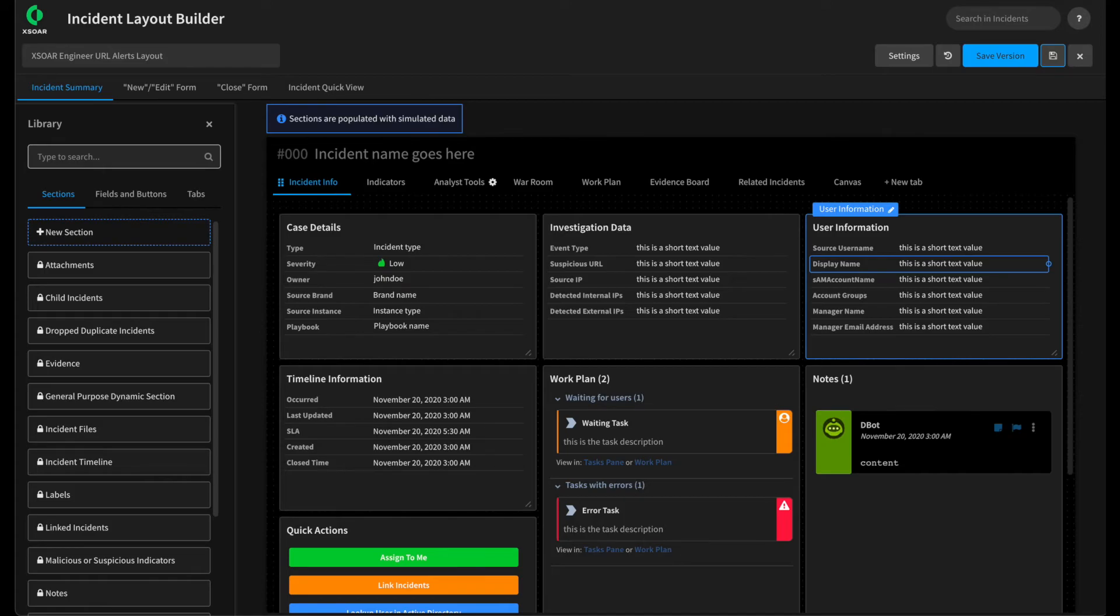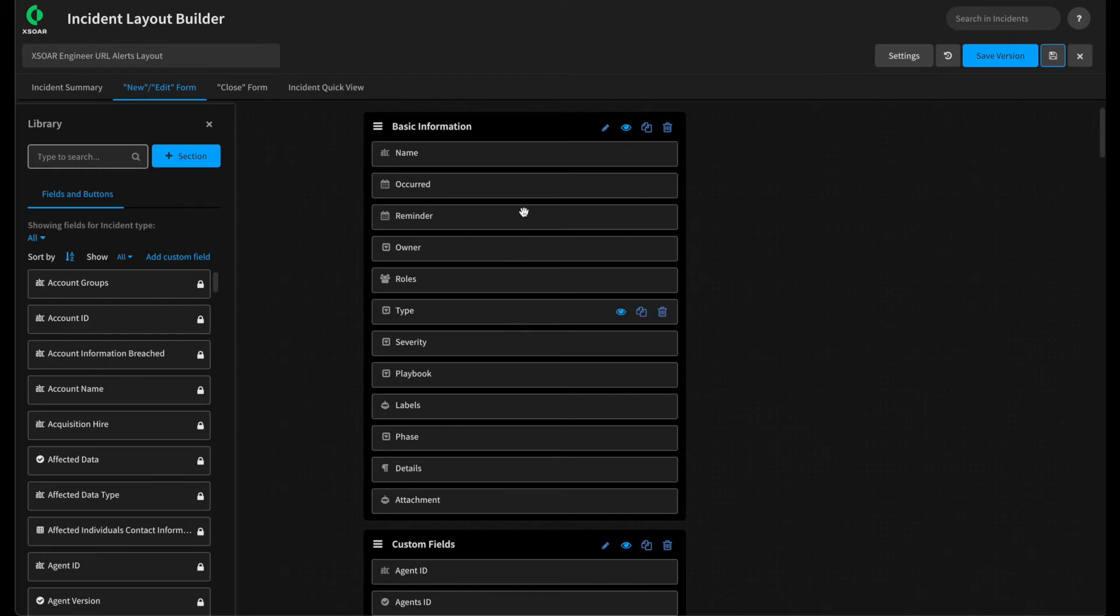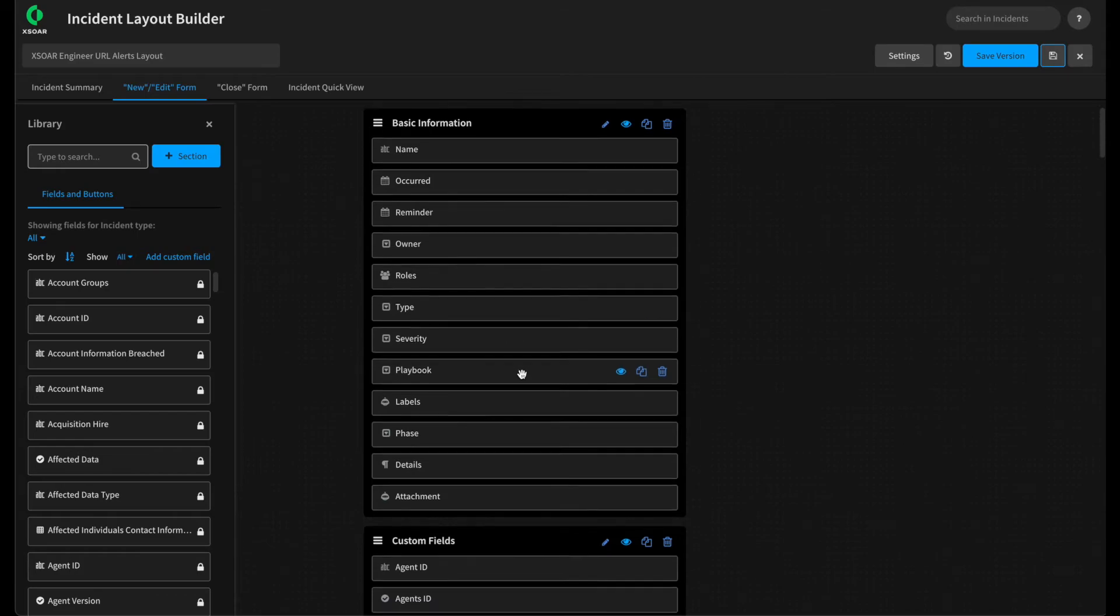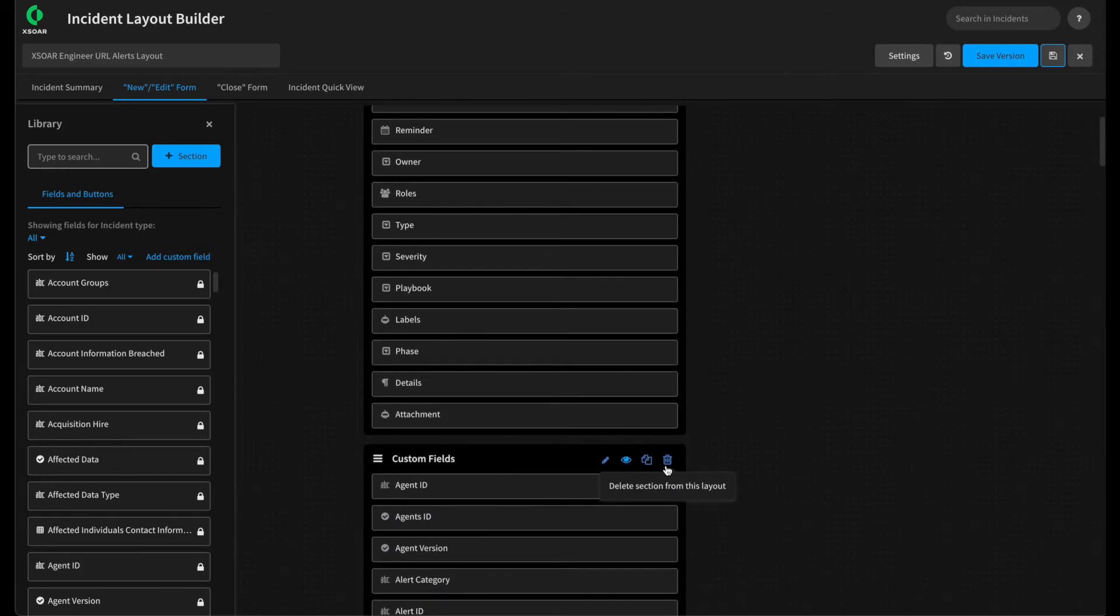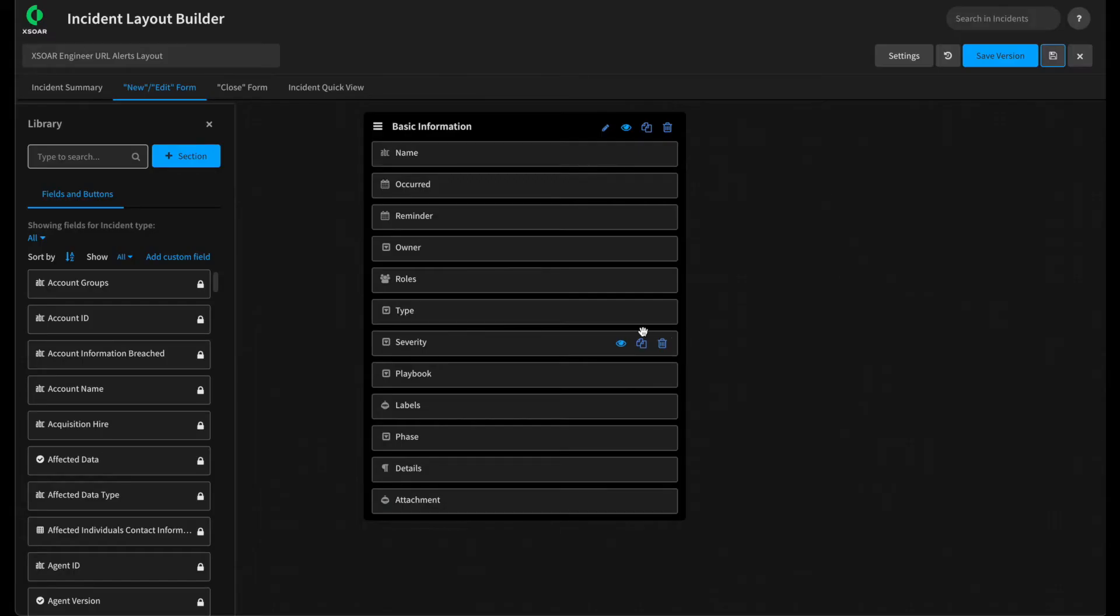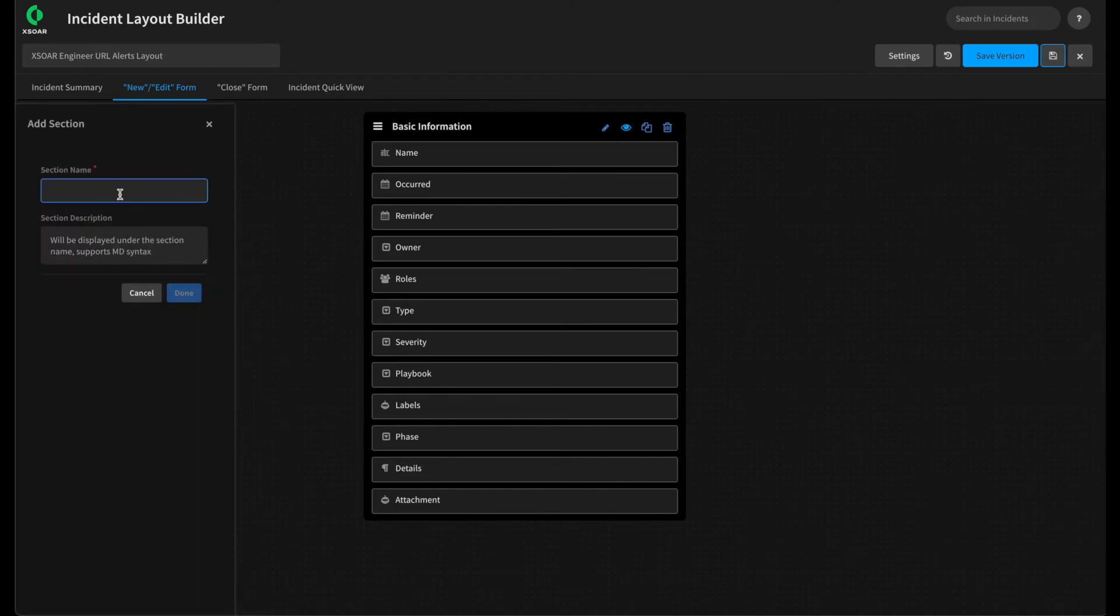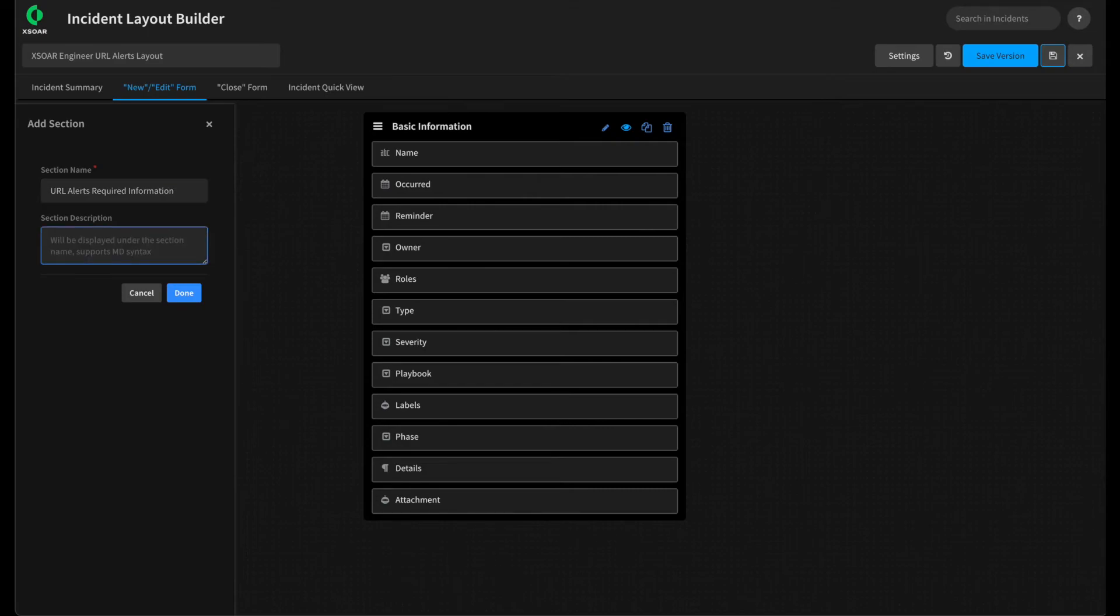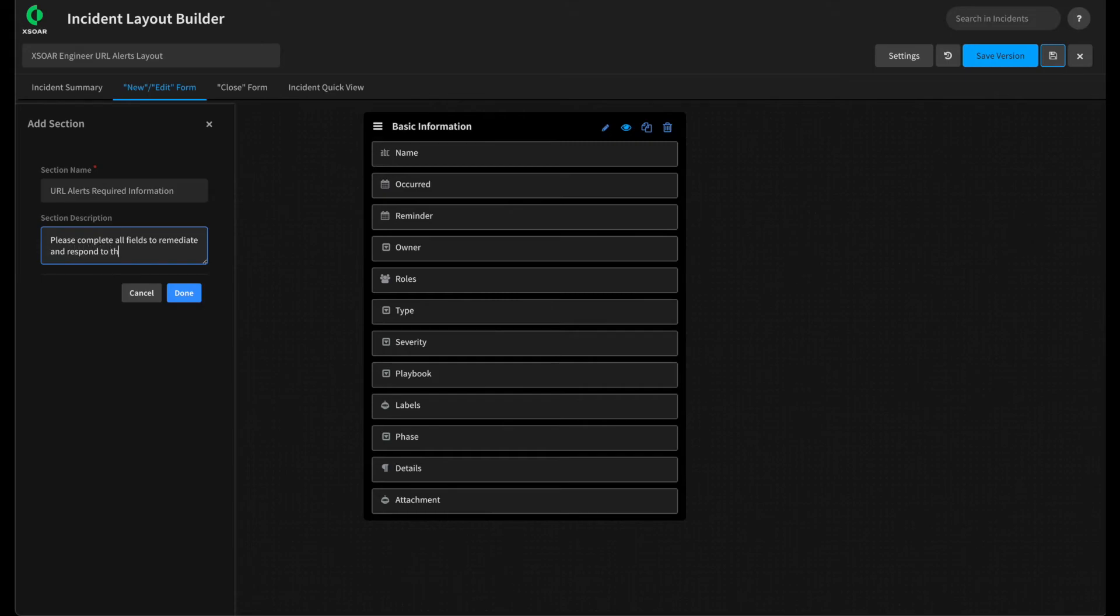Lastly, we can modify our new edit form to allow an analyst to manually create one of these incidents if required. So we can pivot to new edit form. We can see the default form that would be presented to the analyst if they were to click new incident or edit incident within XOR. And we can modify this as well. To start, get rid of this custom field section as it's not required for our use case. And we can add a new section to capture required information in order for an analyst to manually create this. Call this URL alerts required information. And we can even give it some helpful instructions to the analyst. Please complete all fields to remediate and respond to this alert.